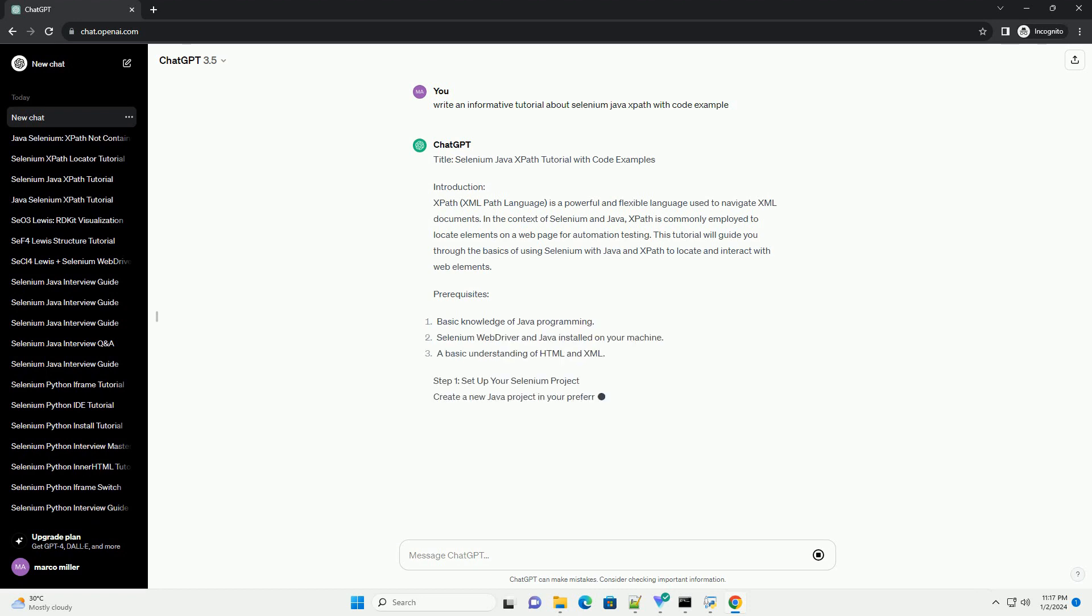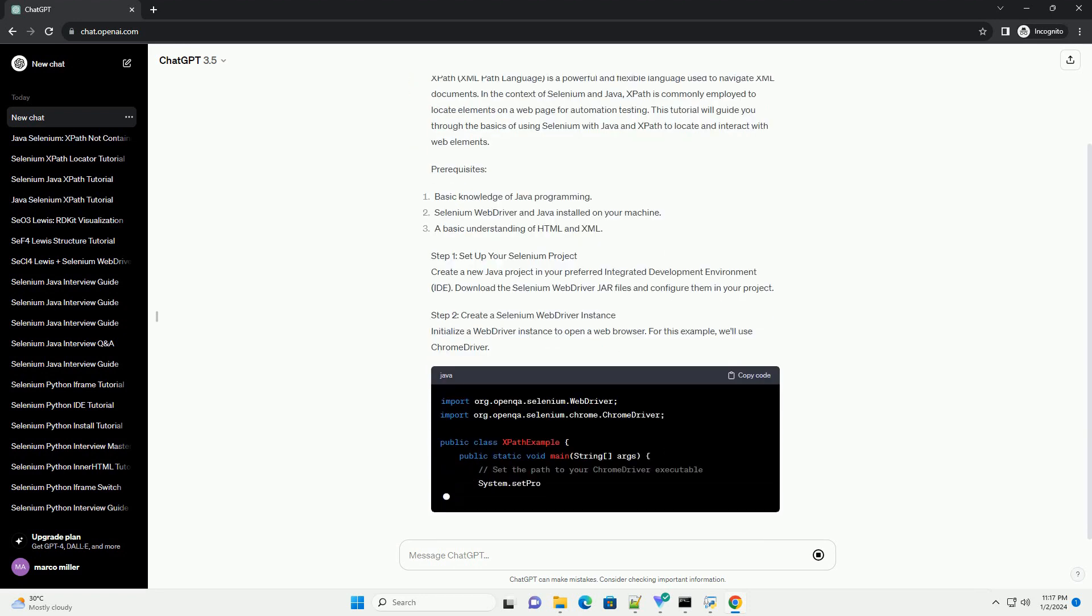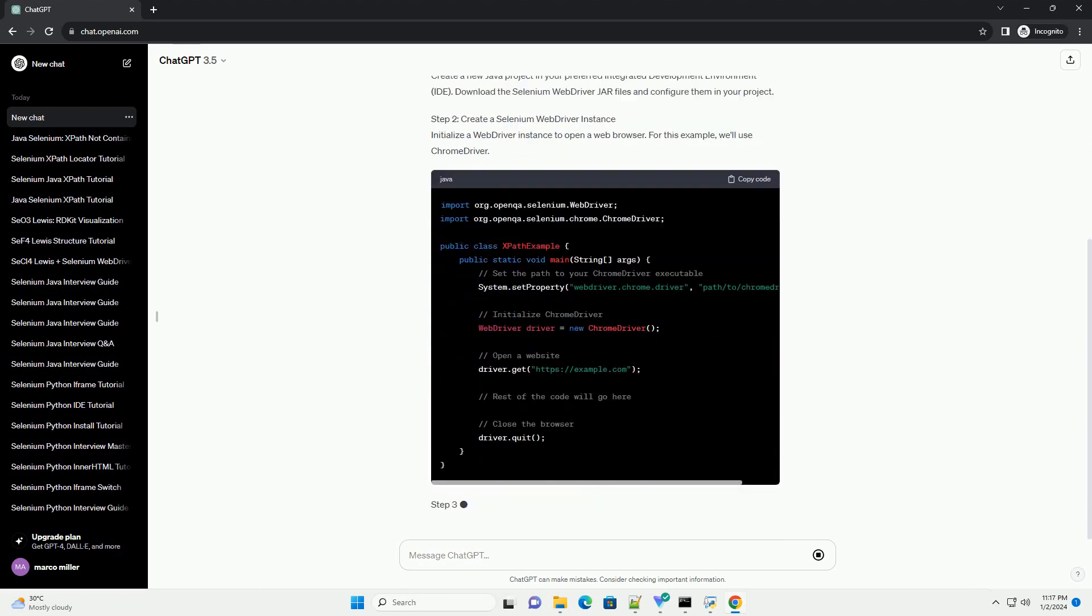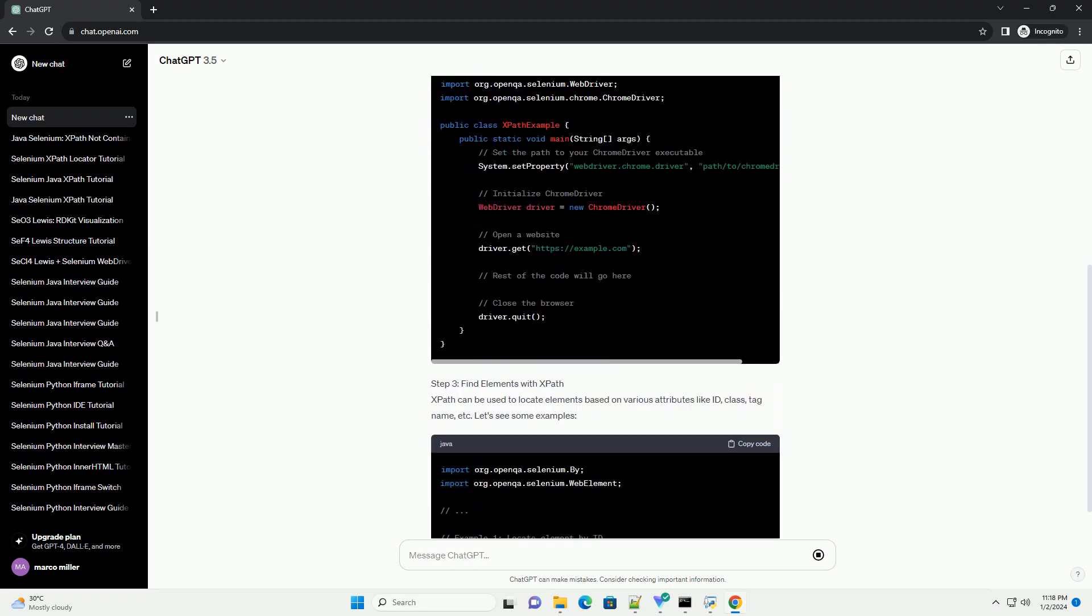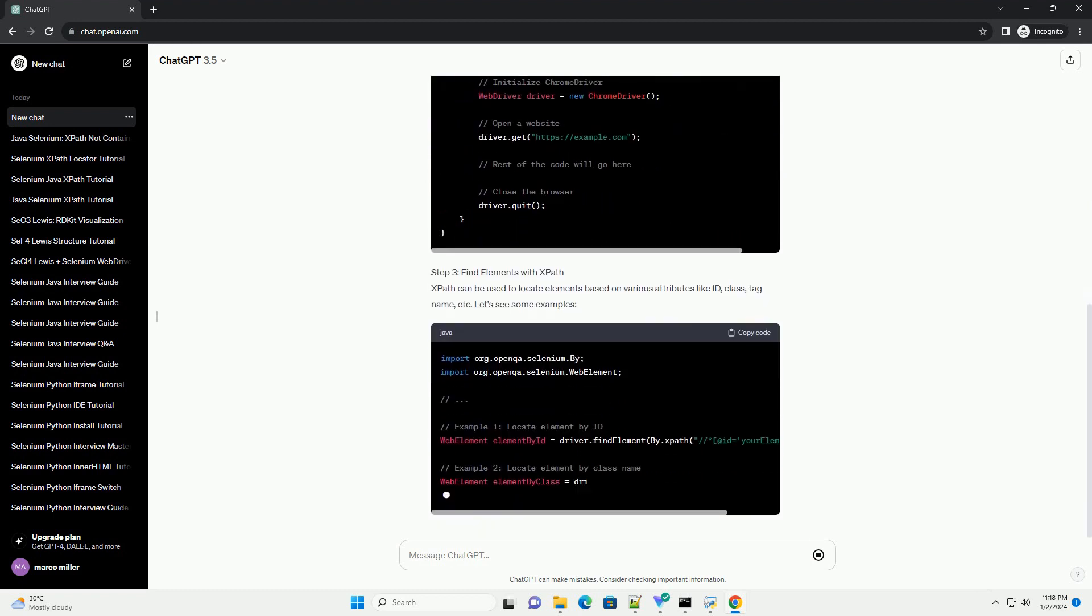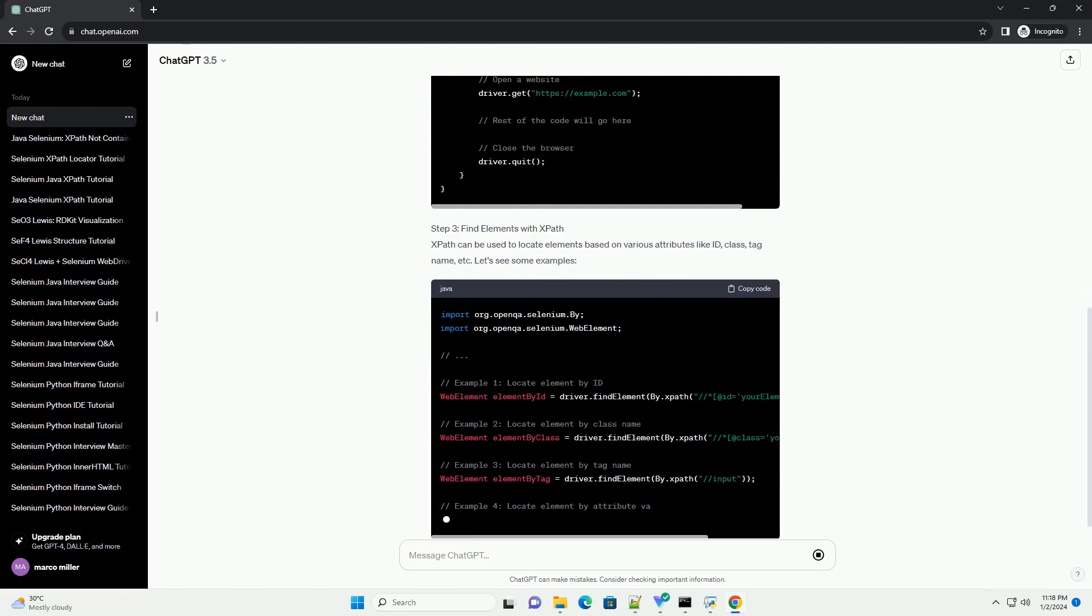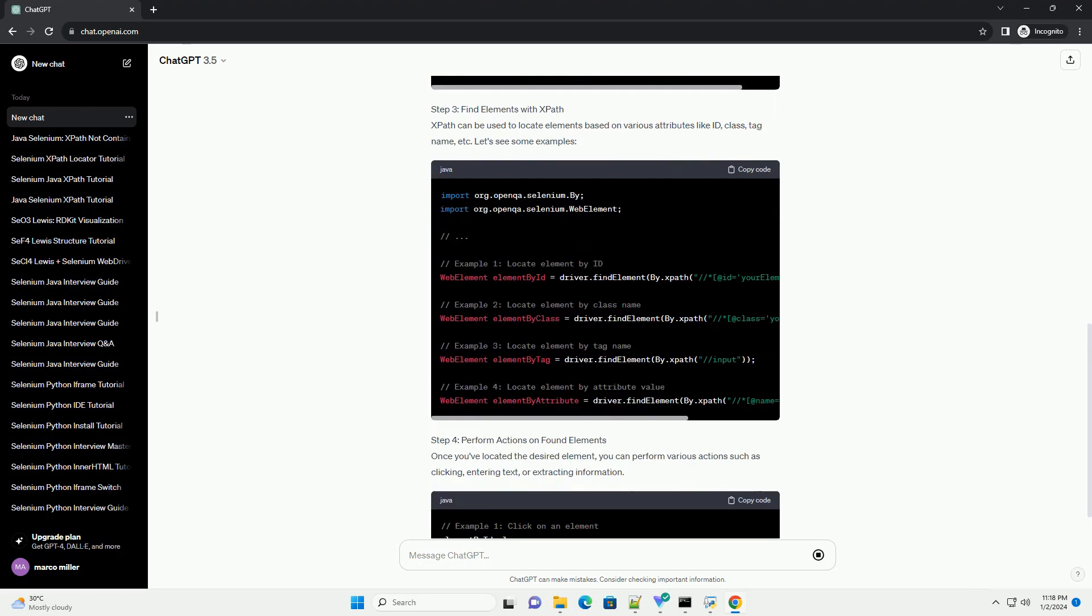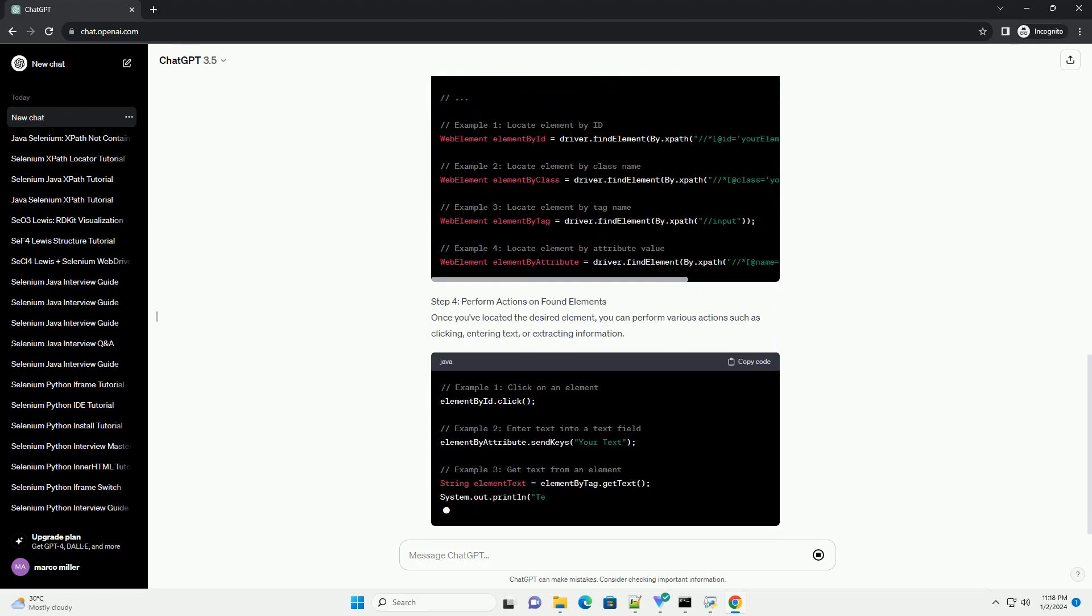Introduction. XPath, XML path language, is a powerful and flexible language used to navigate XML documents. In the context of Selenium and Java, XPath is commonly employed to locate elements on a web page for automation testing.